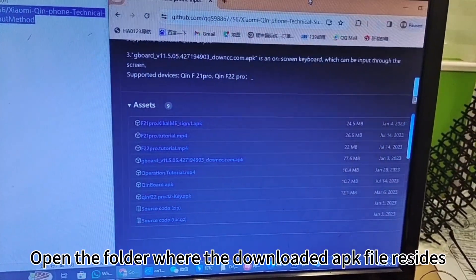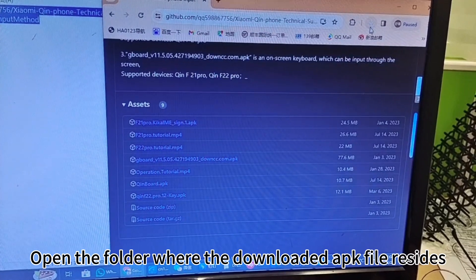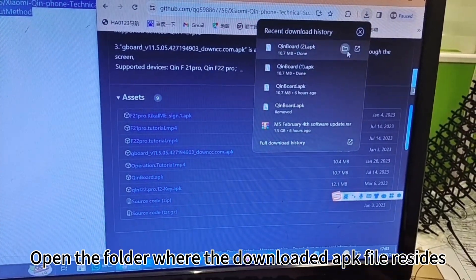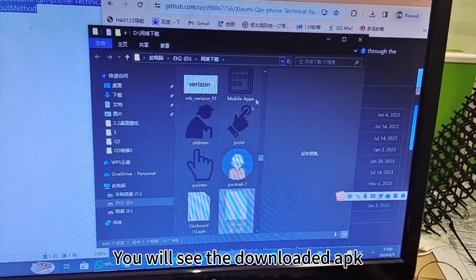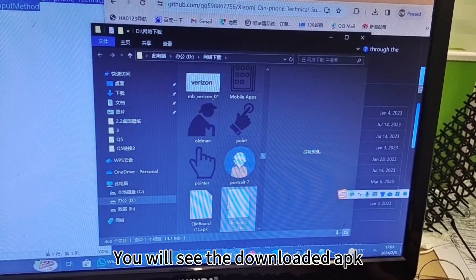Open the folder where the downloaded APK file resides. You will see the downloaded APK.